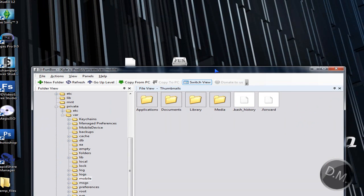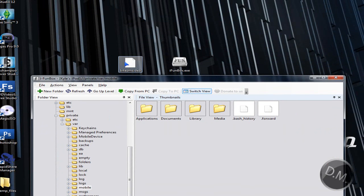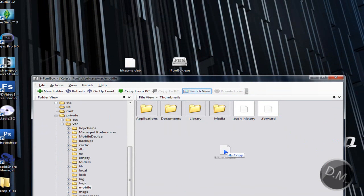Now you're going to copy the DEB file into this folder right here, so you're just going to copy it in there. Now it's in there.